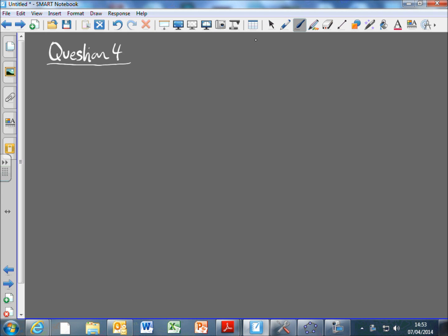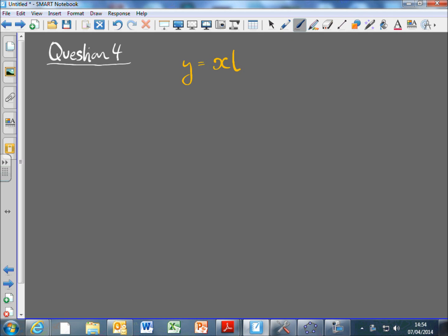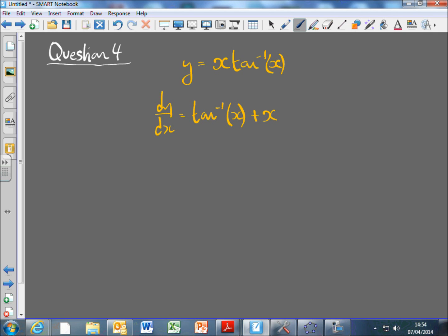We're given y = x·tan⁻¹(x), and we want to differentiate that. This is going to be the product rule. The differentiation is: 1 × tan⁻¹(x) plus x × (1/(1+x²)), which you can look up in the formula book. That's part A, two marks.